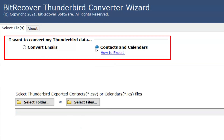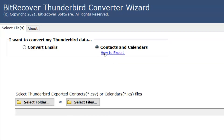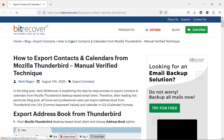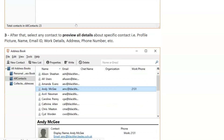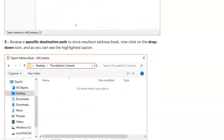To convert this particular data, the user first has to export the data from Thunderbird. To know how to export the Thunderbird data, click on the 'How to export' link. This will take you to the page where users can learn how to export Thunderbird data.